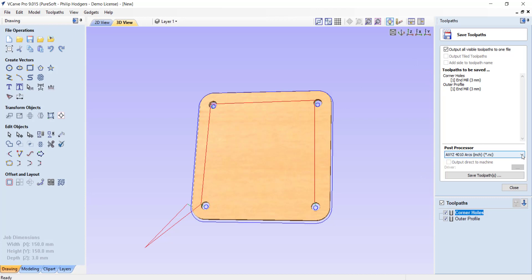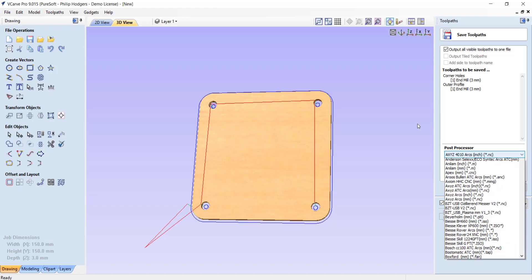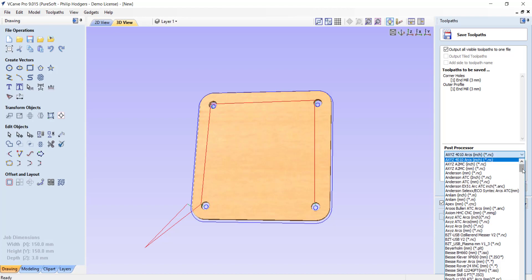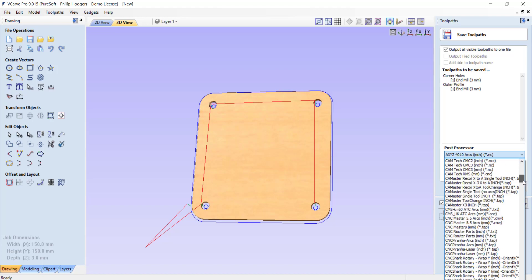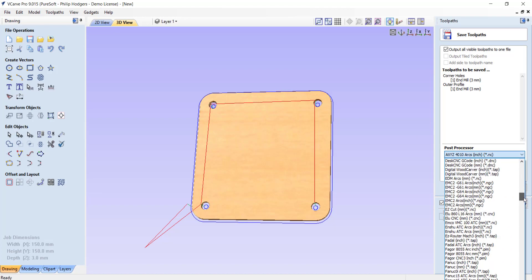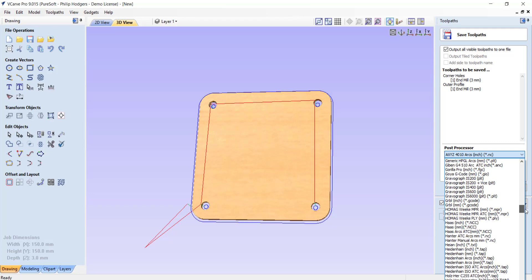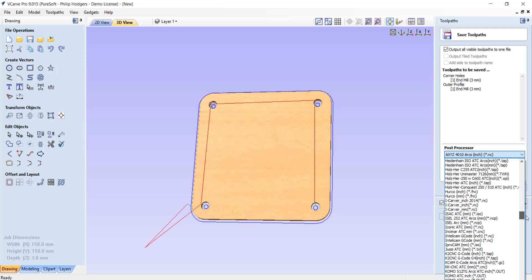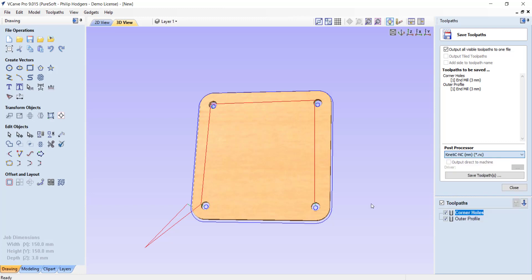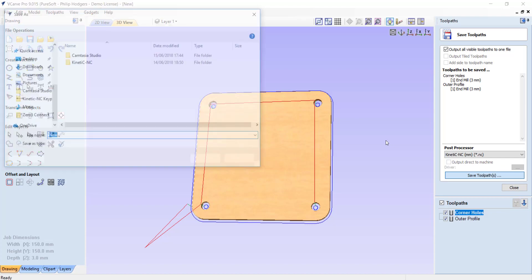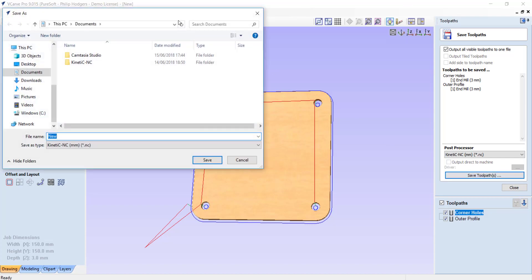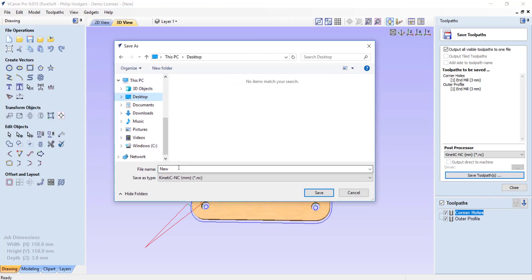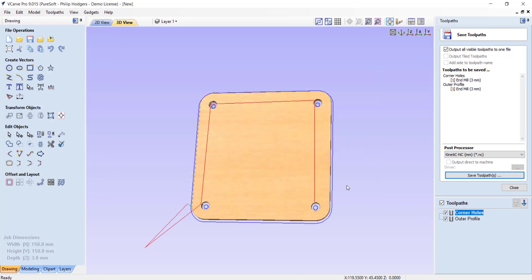The one thing we need to do now is select the post processor. For Kinetic NC, we'll scroll down around K. Here we are, Kinetic NC. Select that. Now we hit save toolpath. This asks us where we want to save it. I'll just save it to the desktop and I'll call this panel1. The output is .nc. If I hit save and minimize this.